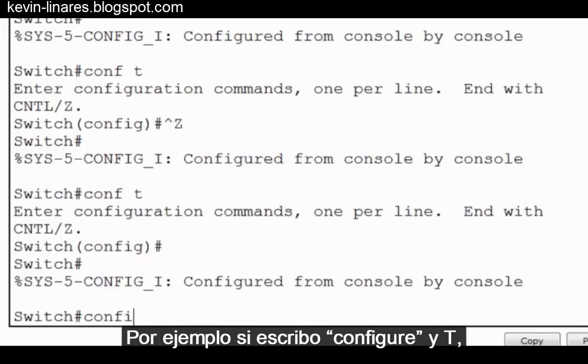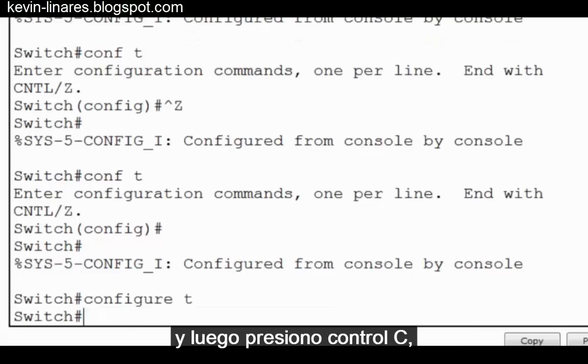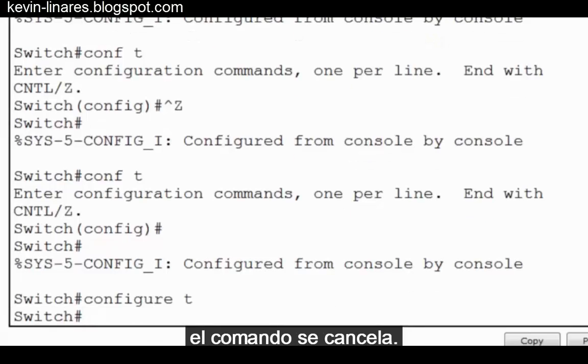Similarly, control C will also exit to privileged exec mode, and it can also be used to abort certain commands. For instance, if I type configure and T, and then hit control C, the command is aborted.